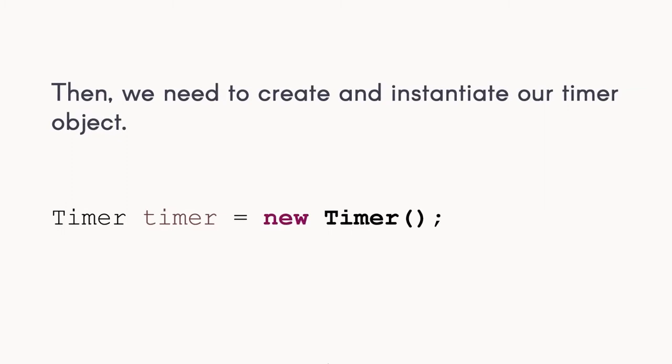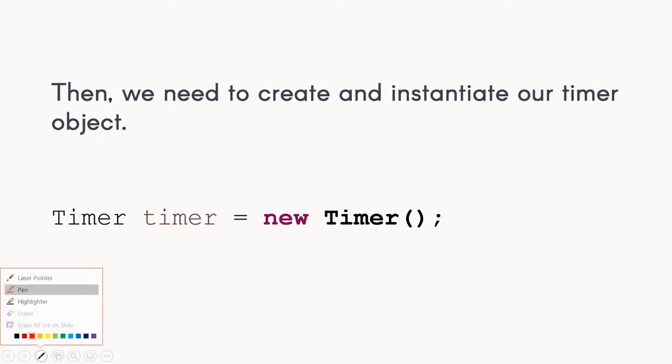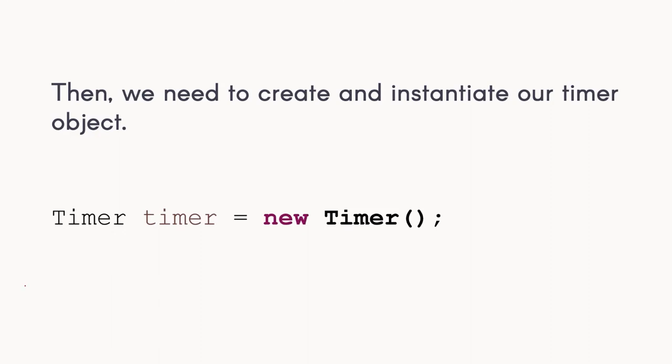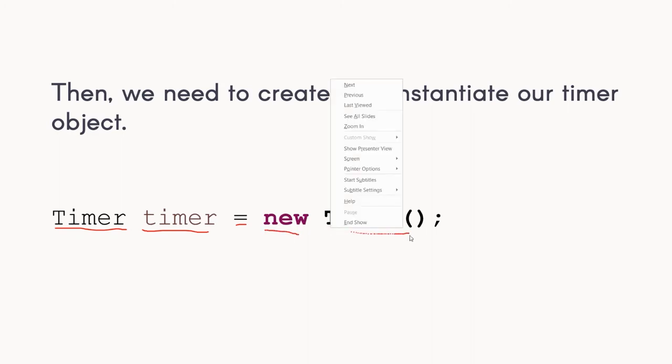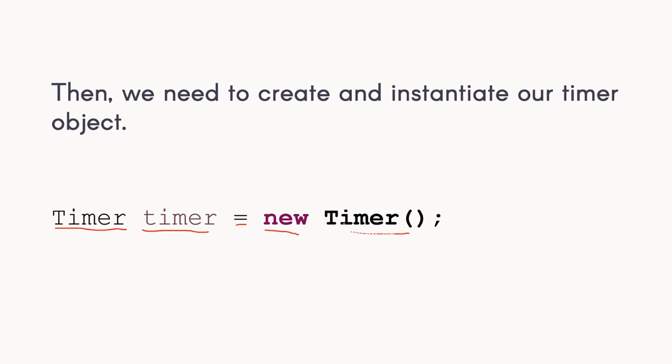We need to create and instantiate our timer object first. First, we need to call the object, just like creating a variable. You can say that this is the object type, then we have our identifier, or similar to a variable name. Then we assign its value. To assign the value of an object, we need to create an instance of it. So we create a new instance using the new keyword and then the timer class.